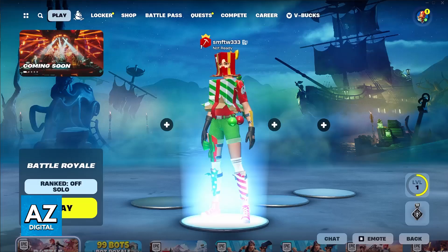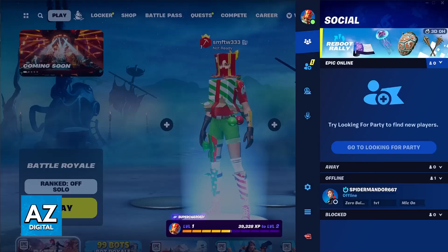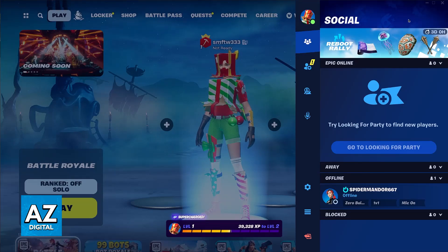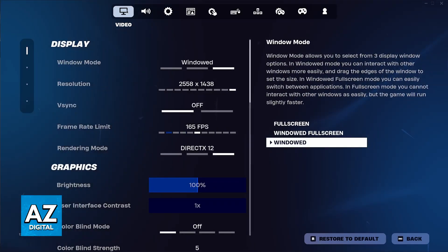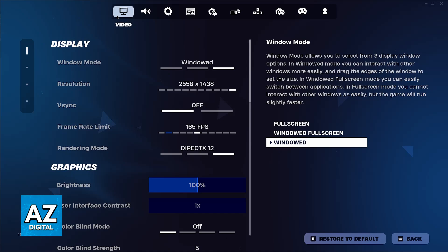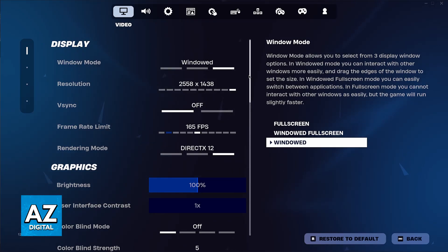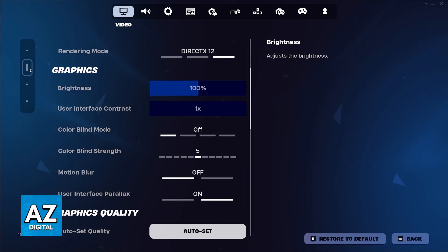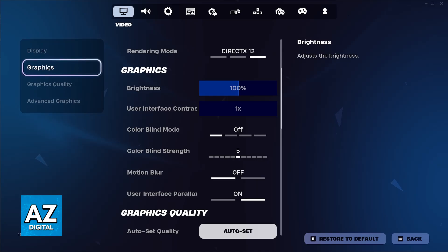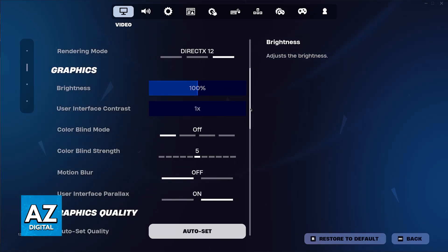While you are in the lobby, press Escape or click on your icon at the top right corner of the screen and then go over to these settings. In here, you will be redirected automatically to the video tab. Now, you just have to scroll down and you will find the graphics category, as you can see over here on the left.